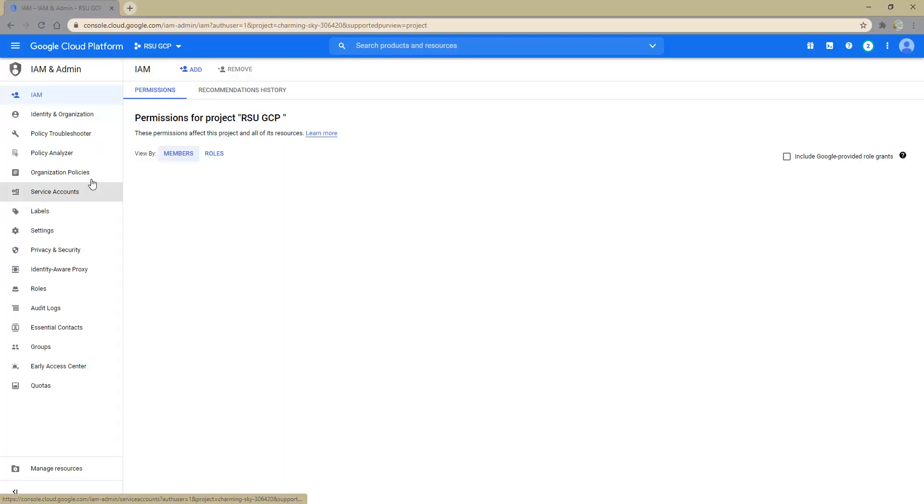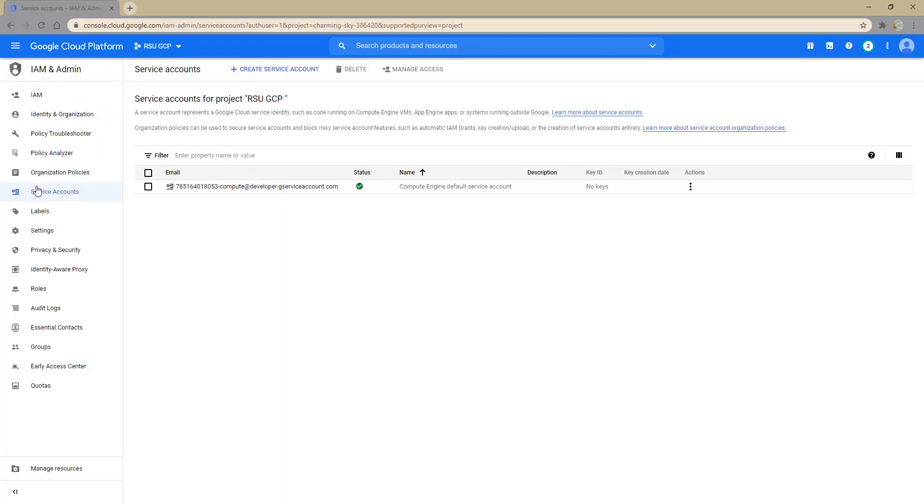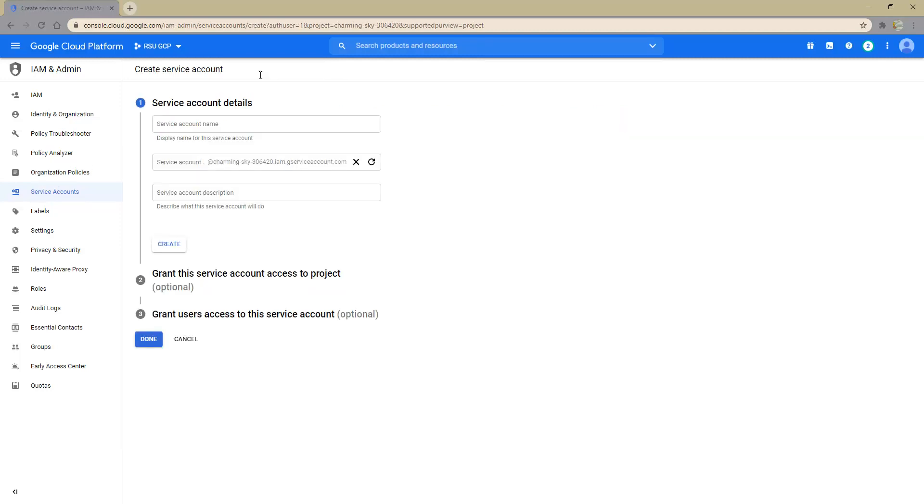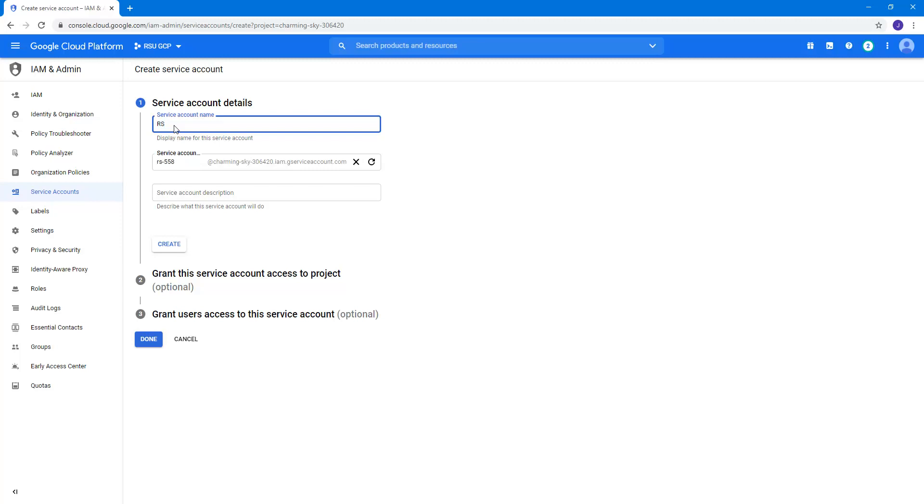Select Service Accounts from the menu options, and on the Service Accounts page, we need to use the Create Service Account link. This is to establish a service account for this particular project. Begin the creation by entering a unique name and then provide a brief description for reference and then select the Create button.